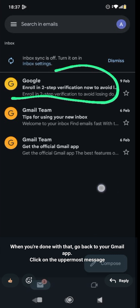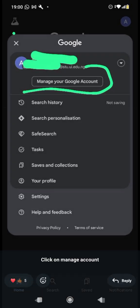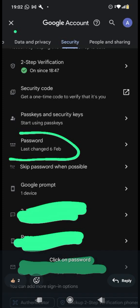After logging in, you'll be required to change the default password to your private password. To do that, go to 'Manage your Google account' — make sure the student email account we just added is the one selected. When you get to this point, it means you have logged in successfully. Go to 'Manage your Google account', scroll to the Security tab at the top of your screen.